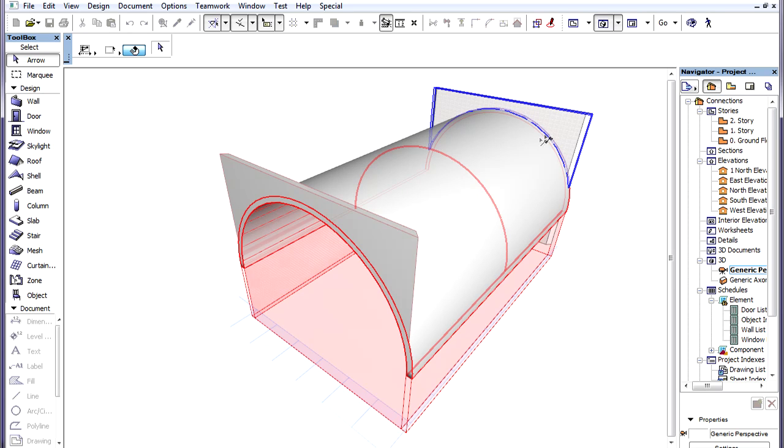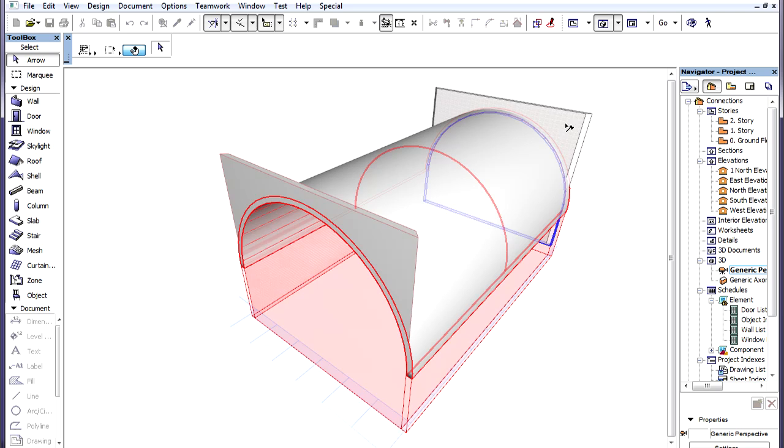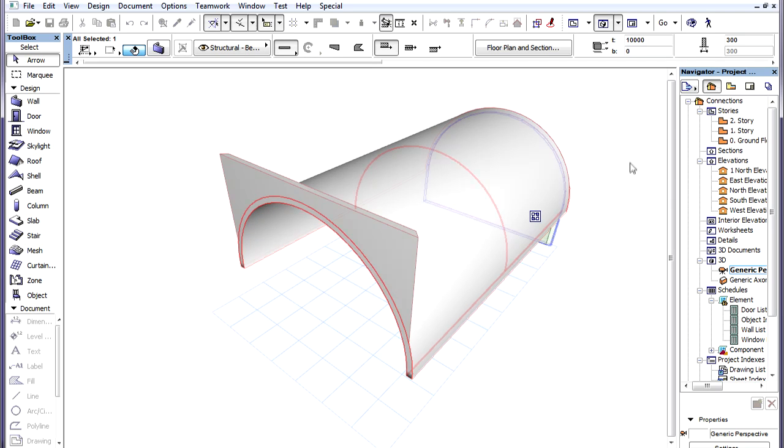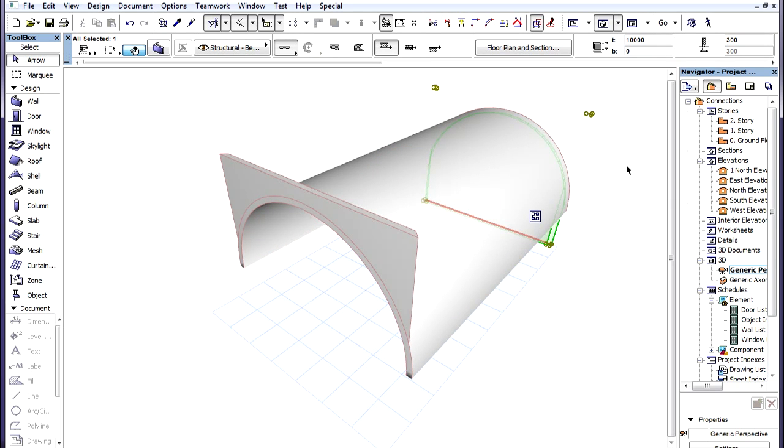Again, the pre-selection highlight shows which part of the trimmed element will remain. So, we Control or Command click the upper part of the wall, and as the pre-selection highlight shows, the part of the wall below the shell will remain.